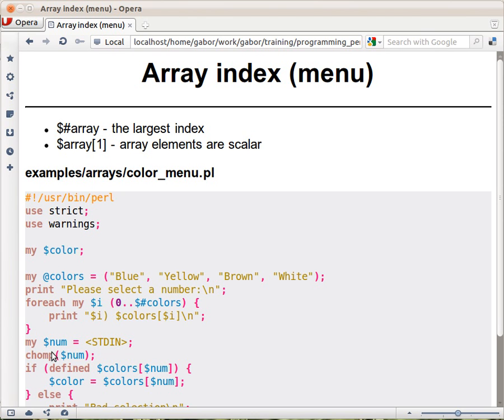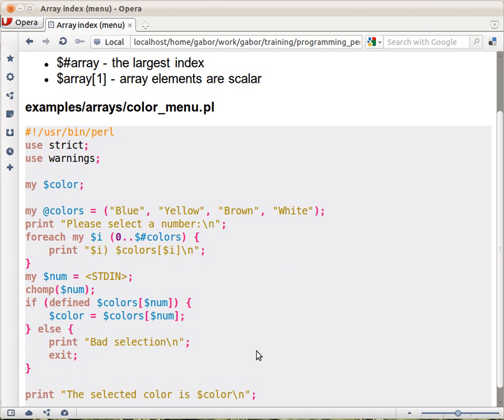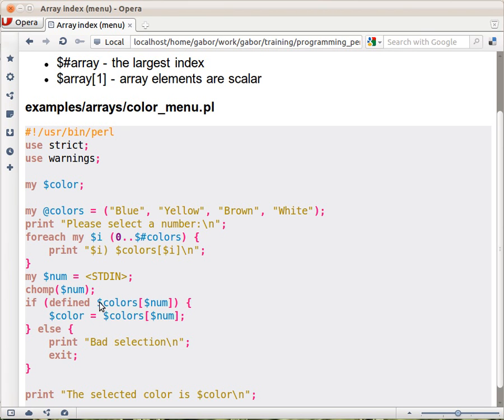we are waiting for the user to type in something, so we are reading from the standard input and assigning it to $num. We are chomping it off, we don't want any trailing newline. And then we check whether the $colors[$num] is defined. So we would like to avoid the case when someone comes in and types 5, and then we don't have 5 elements. So we check if the element in that place is defined.